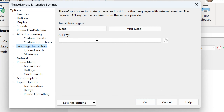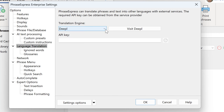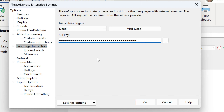Then select the desired engine. You can either use DeepL or OpenAI. In this case we use DeepL. You need an API key which you can get from DeepL.com after registering an account. Copy the API key to the clipboard and paste it here.